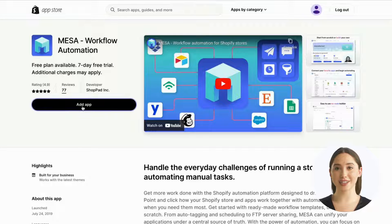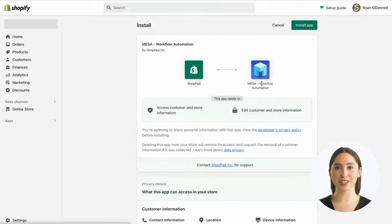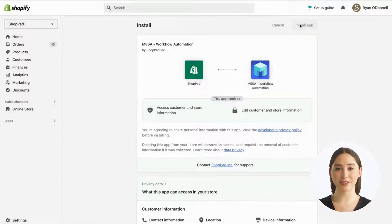First, you need to have the Mesa app installed on your Shopify store. To get started, Mesa offers a free plan or enjoy a 7-day free trial.